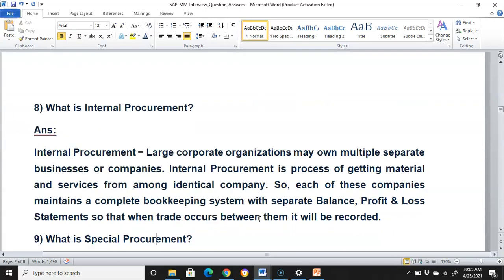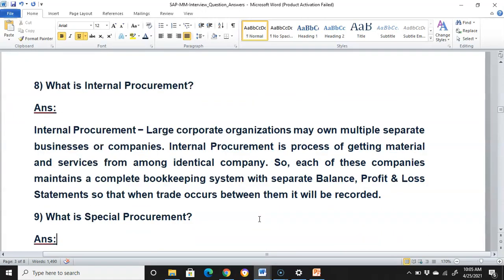What is internal procurement? Large corporate organizations may own multiple separate businesses or companies. Internal procurement is the process of getting material and services from among the same company. Each of these companies maintains a complete bookkeeping system with separate balance sheets and profit and loss statements, so that when trade occurs between them, it will be recorded.